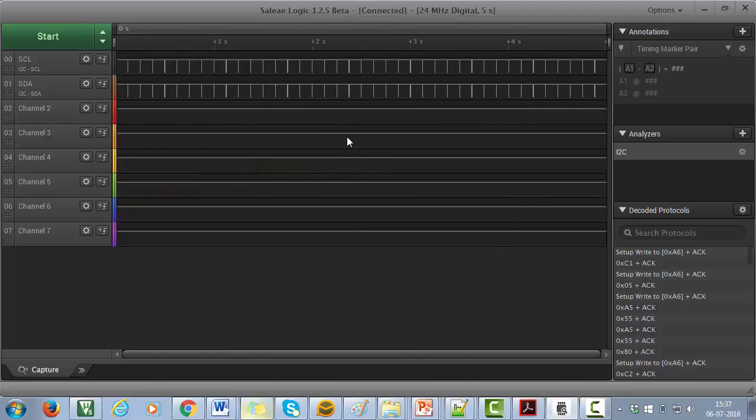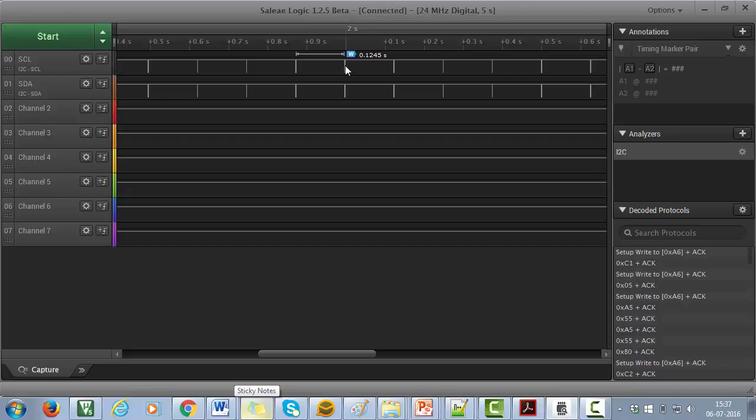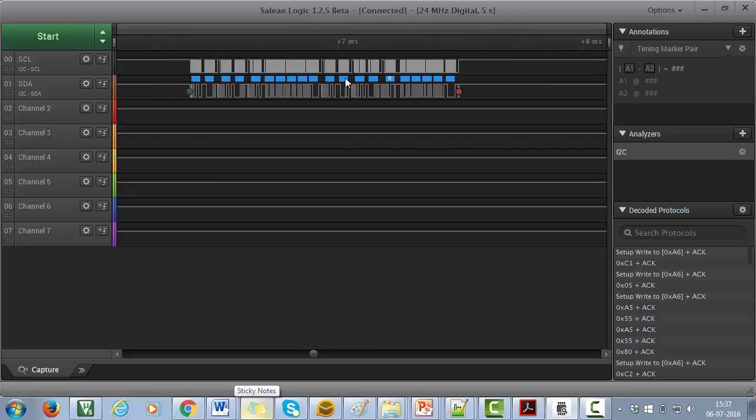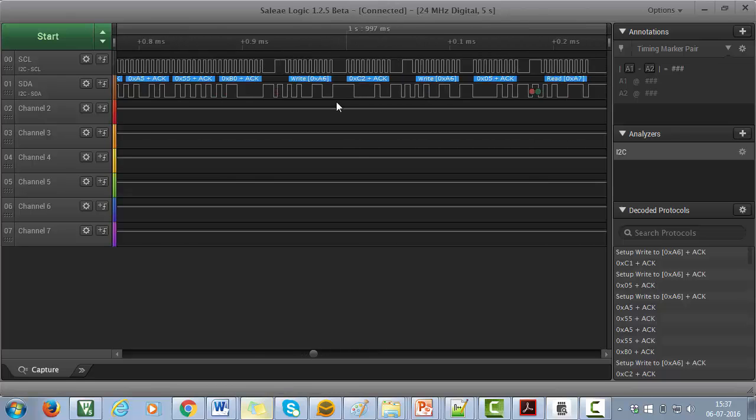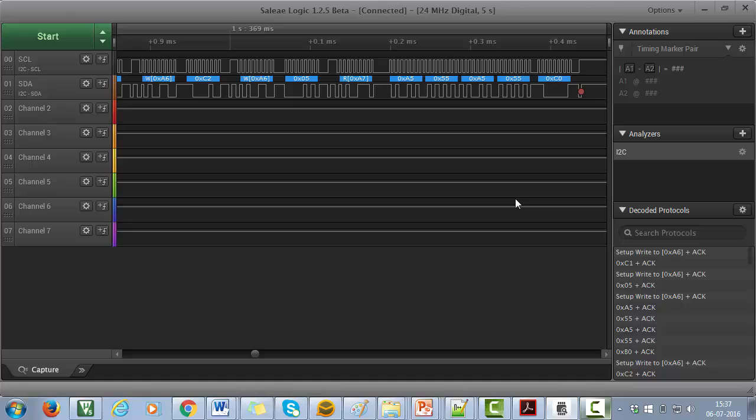That's how with the help of logic analyzer you can analyze any protocol data. If there is any problem in the I2C communication like wrong data, wrong slave address, NAC, etc. You will be able to immediately debug by looking into the trace. Then you can go back to your code and try to fix it.